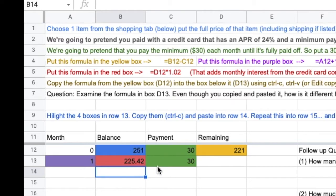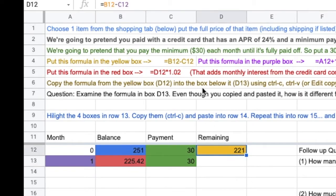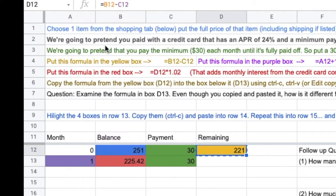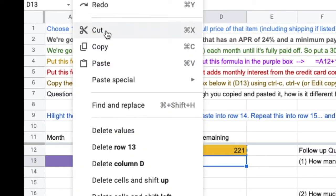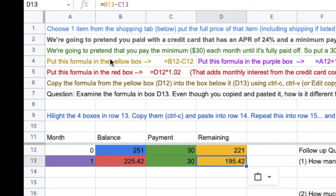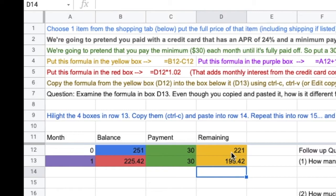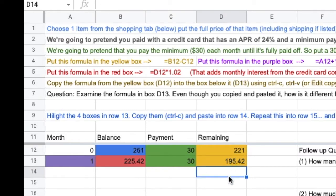Copy the formula from the yellow box into the box below it. I want you to edit, copy. Edit, paste. I'm going to want you to look at that formula. You can see it up here. I'm going to want you to compare these two formulas. Tell me what's different about them. Even though you copied and pasted, there's something different about it.